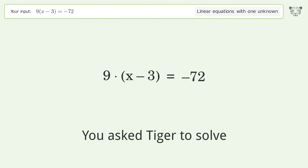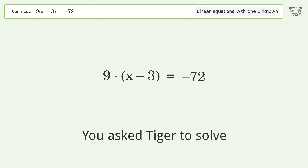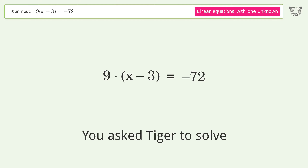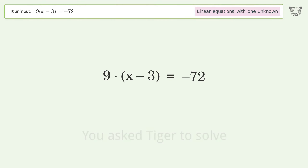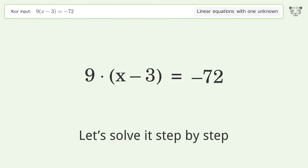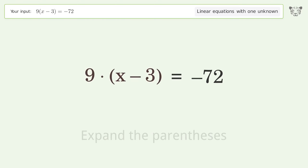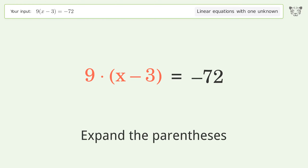Tiger Algebra solves this linear equation with one unknown. The final result is x equals negative 5. Let's solve it step by step. Simplify the expression by expanding the parentheses.